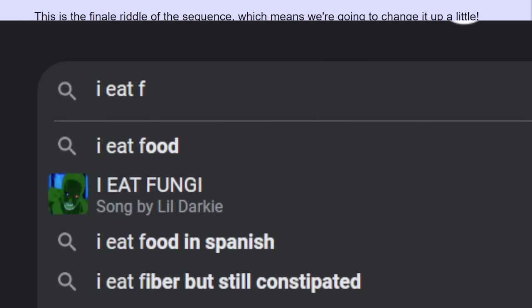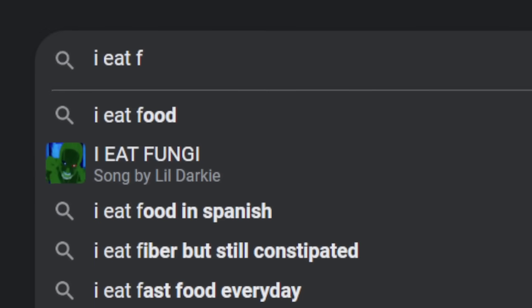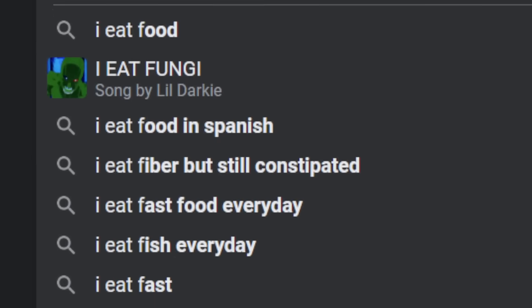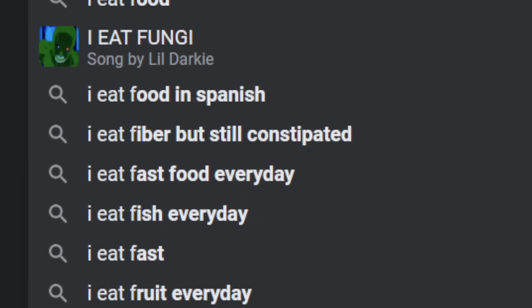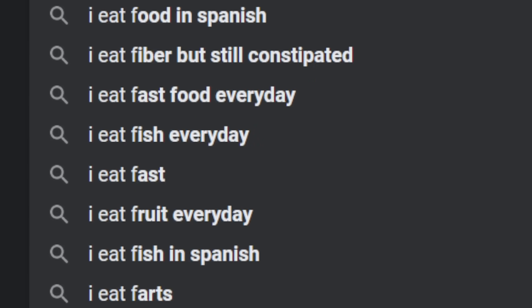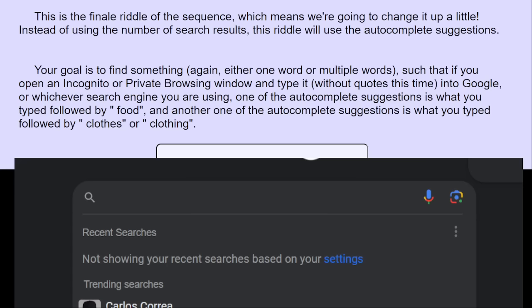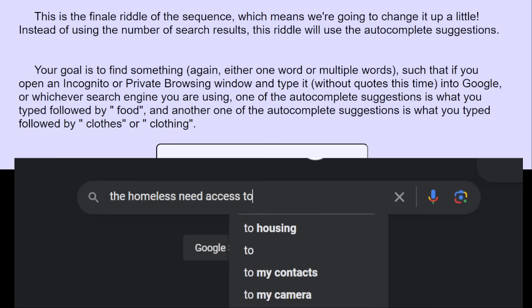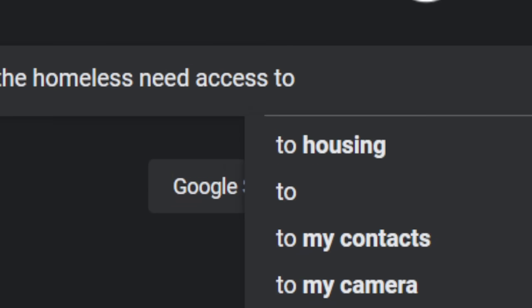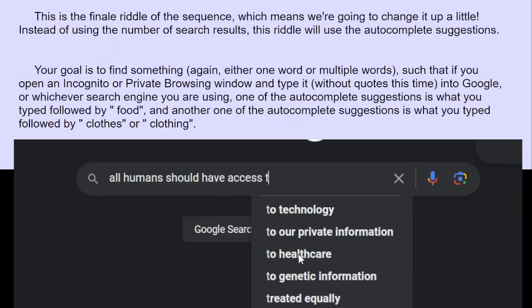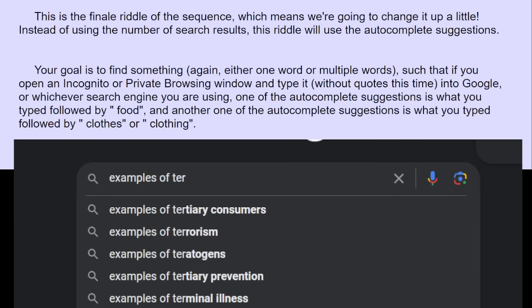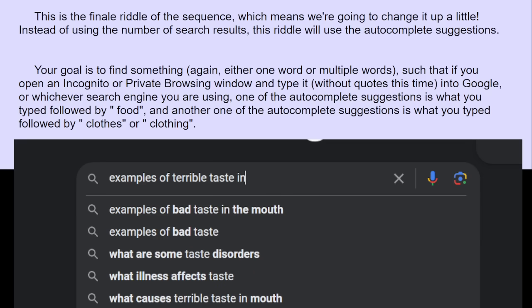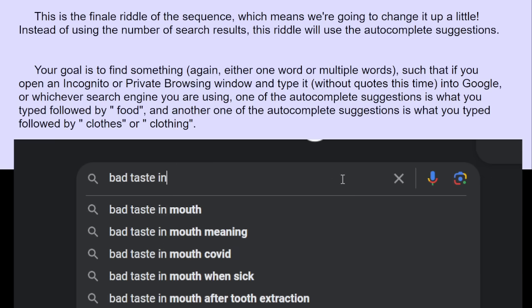Maybe if I search the words food and clothing long enough, Google's infinite spy data servers will mark me as someone who really likes to put food and clothing at the end of their searches. I eat food. I eat fungi. I eat food in Spanish. I eat fiber but still constipated. I eat fast food every day. I eat fish every day. I eat fast. I eat fruit every day. I eat fish in Spanish. Actually, I thought of something. I was thinking what's the category that both food and clothing are. Humans need access to both food and clothing.